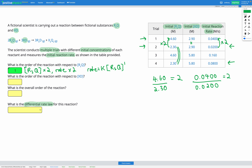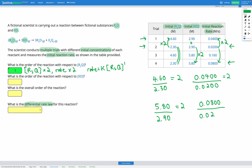I'm going to choose trials 2 and 4. Going from trial 2 to trial 4, I've got 5.80 in trial 4 and 2.90 in trial 2 — again that's a factor of 2. So going from trial 2 to trial 4, my concentration of XD multiplied by 2. Now I want to see what happened to my rate in those same trials. We went from 0.0200 to 0.0800. Dividing those, I get 4 this time. My rate multiplied by 4.